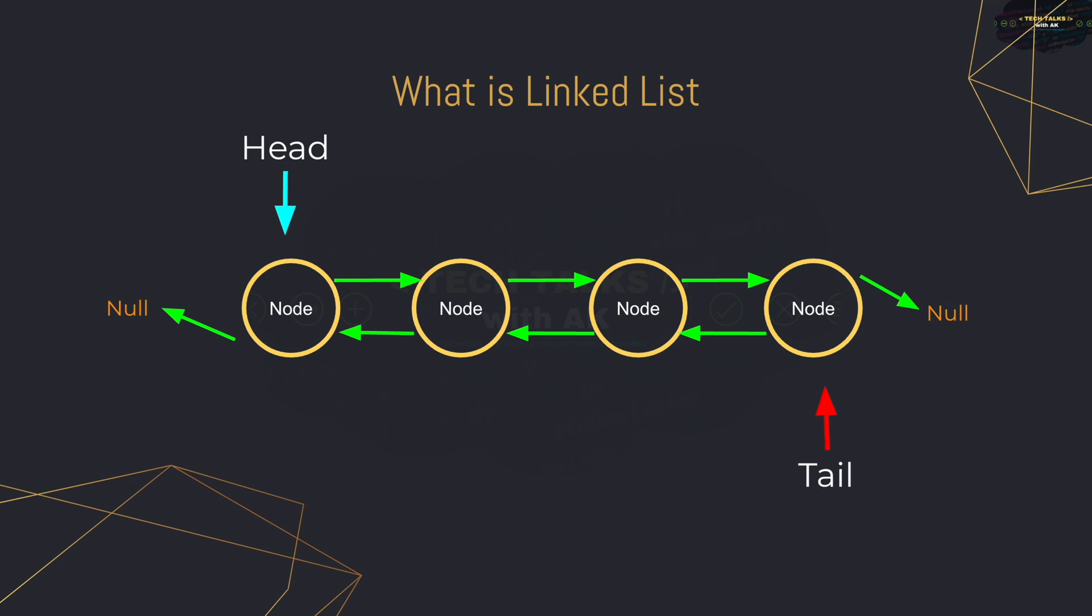So that's it. That's what a linked list is. It's pretty straightforward, right? So we are going to want to perform some operations on our linked list so that we can add data to it and retrieve it out of it.